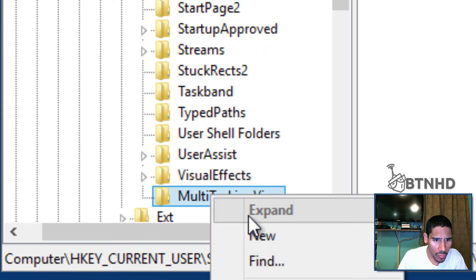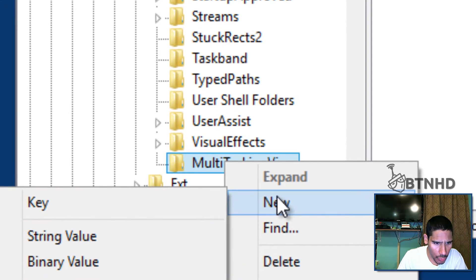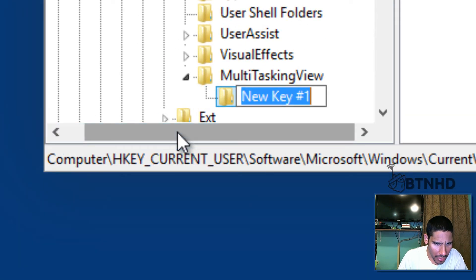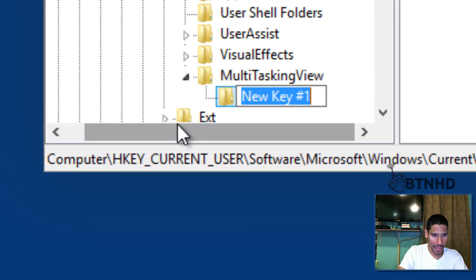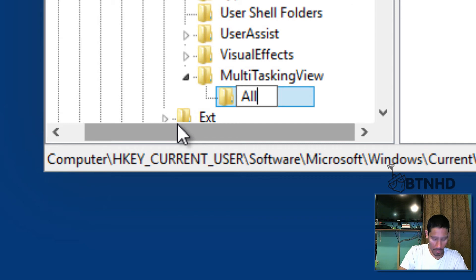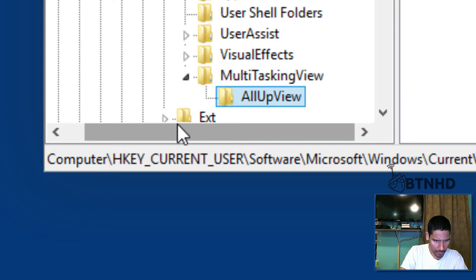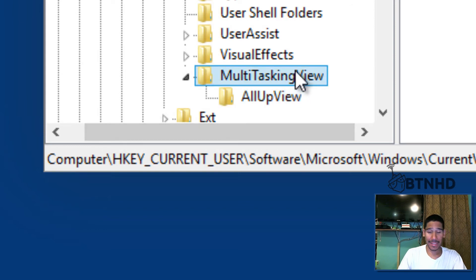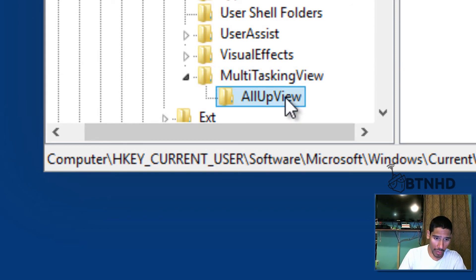Within here you want to right-click, new, and create another key. It's gonna be AllUpView.